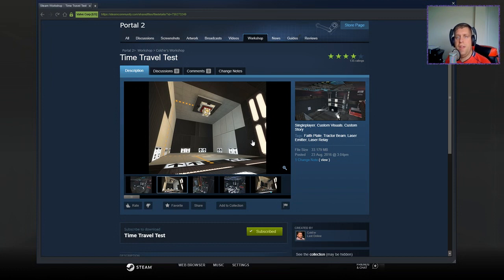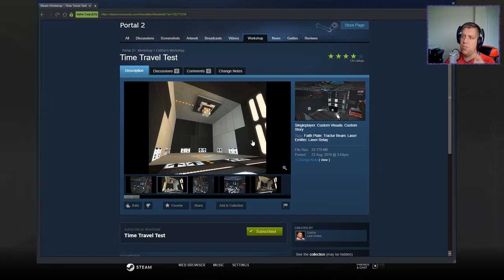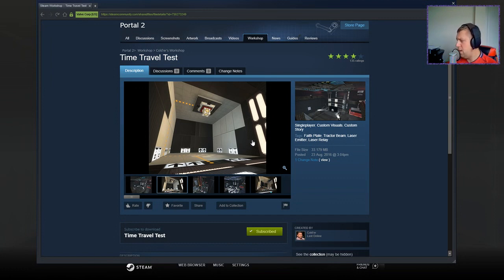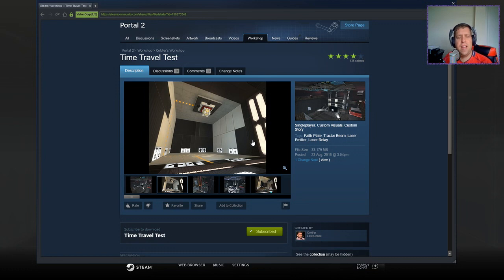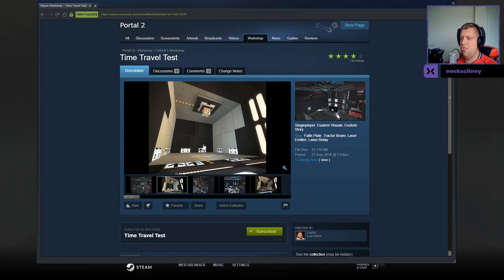Hey guys, what's going on? It's Nock, welcome along to a brand new video. Today we're gonna play Time Travel Test by Colderz, as requested by Razzle Dazzle. If you need to channel, please like and subscribe. Without further ado, let's jump into the description.